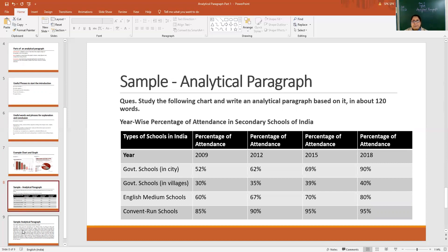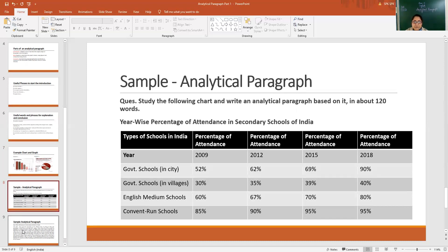The data here is in table form and it illustrates the types of schools in India and their percentage of attendance in particular years — that is from 2009, then 2012, then 2015, and 2018, in a gap of three years. If we see the entire data, it mentions Government Schools in the City, Government Schools in the Villages, English Medium Schools, and Convent Run Schools.